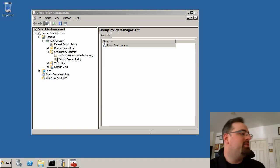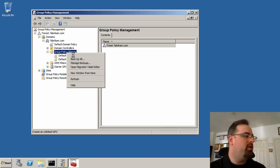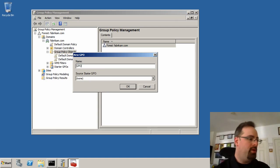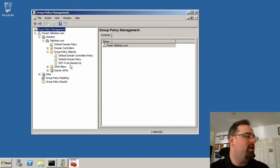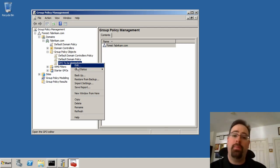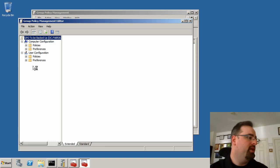So here you can see I've got a good old GPMC console running here, and I'm going to just create a new GPO here, and I'll call this GPO to be Backed Up. Nothing fancy, just creating a new GPO, and it's probably a good idea to put some data in there, some things I want to do with it.